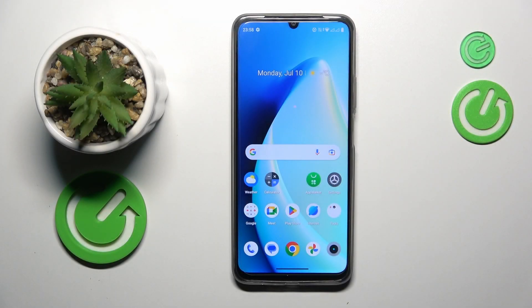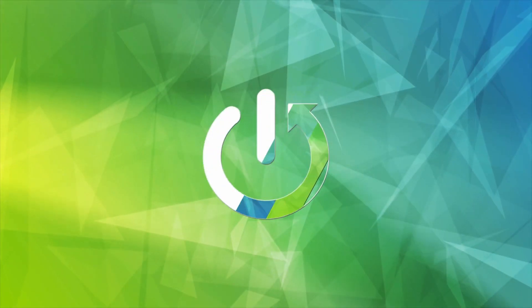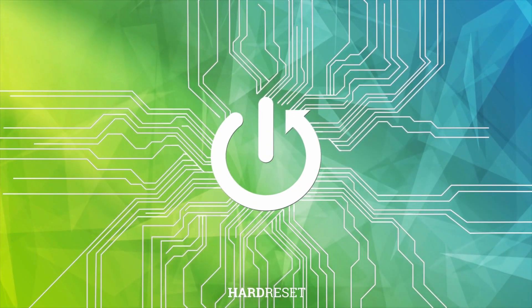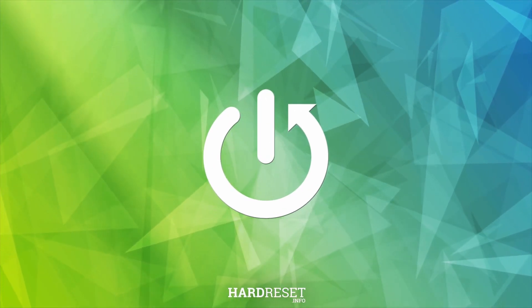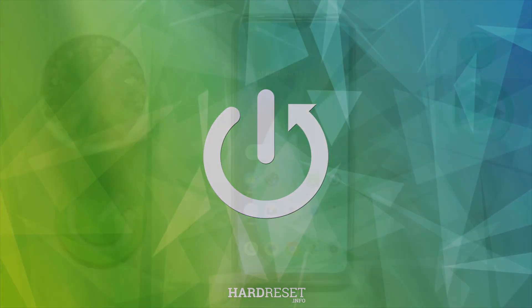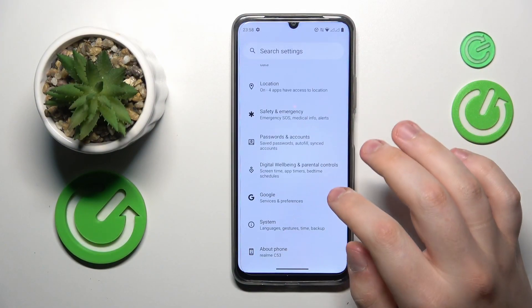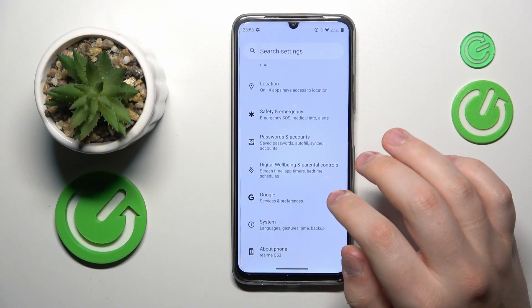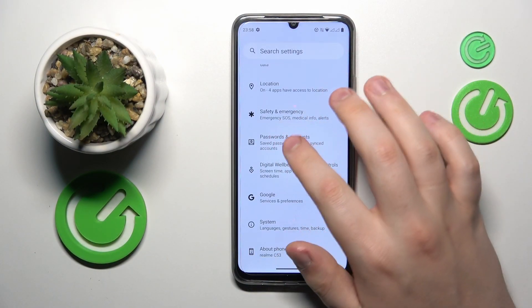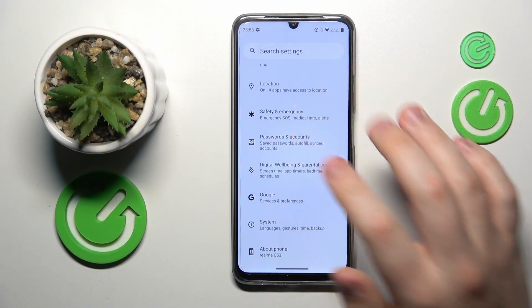This is Realme C53 and today I will show how you can set up parental control on this device. You will need to launch settings, then enter the accounts category — or 'Password and Accounts' to be precise.